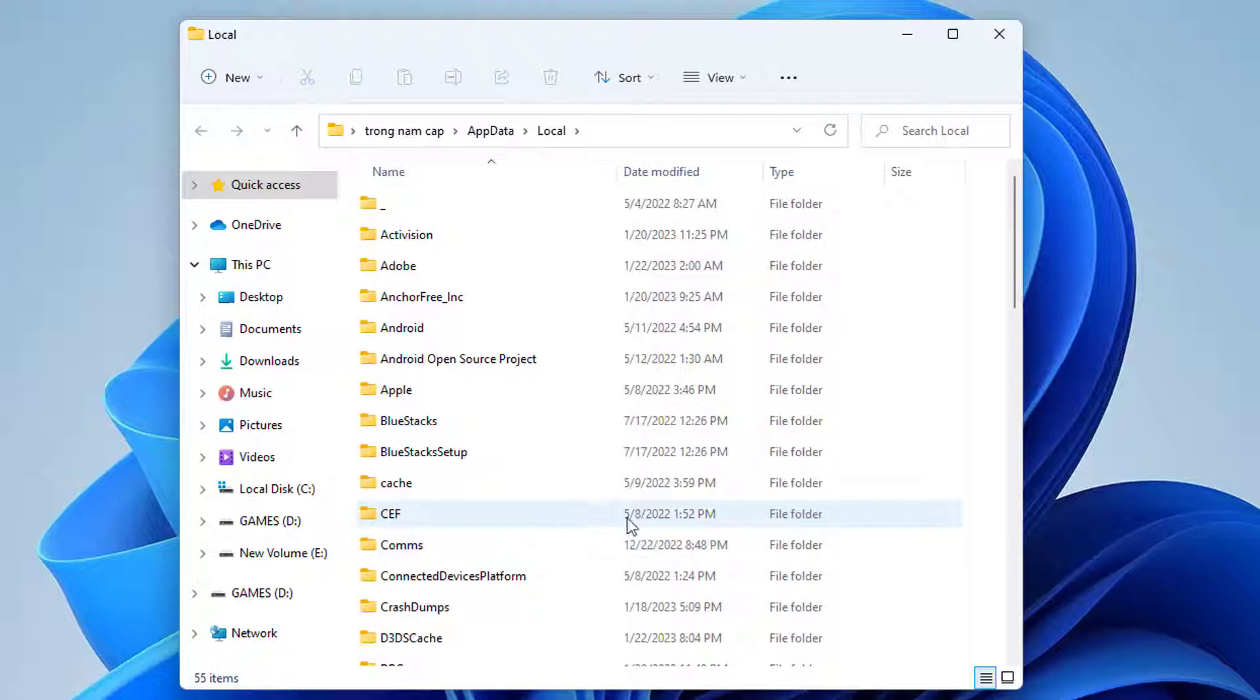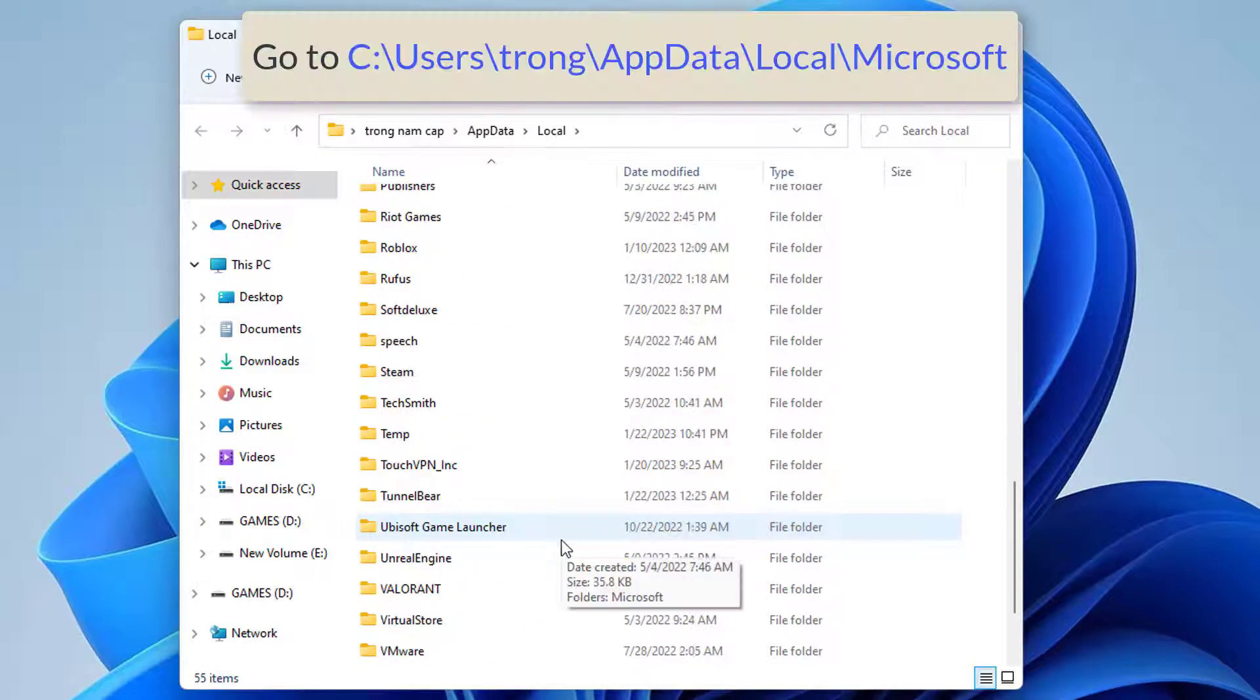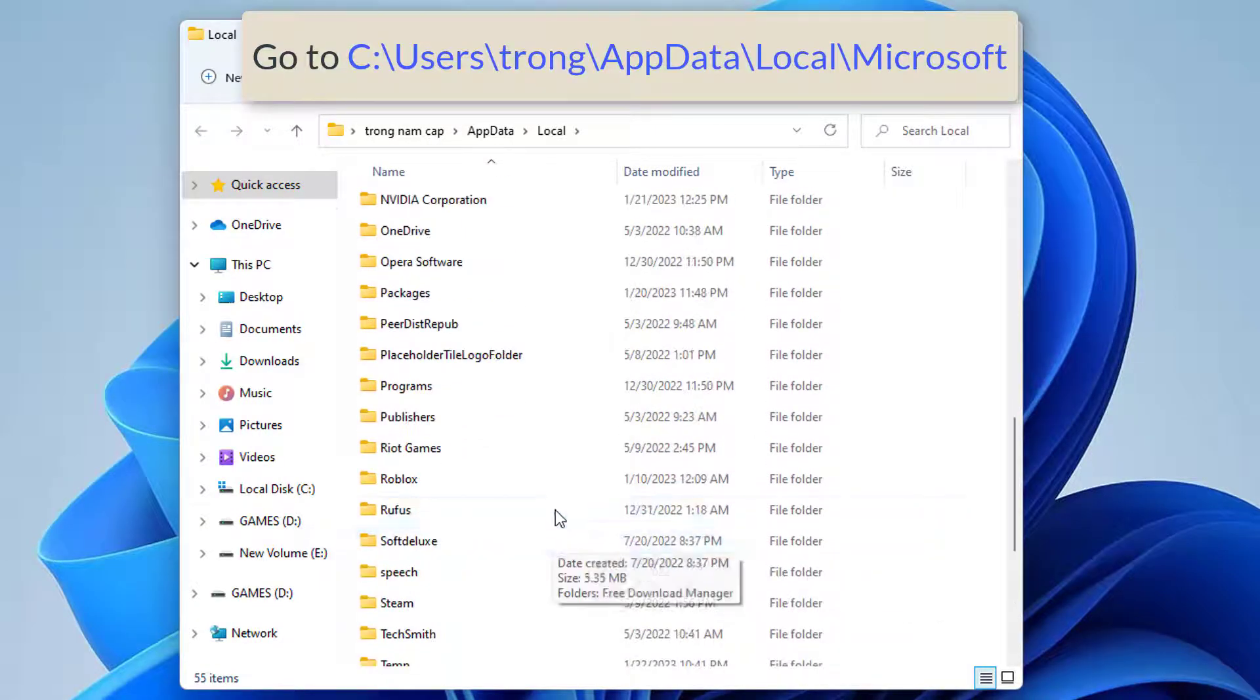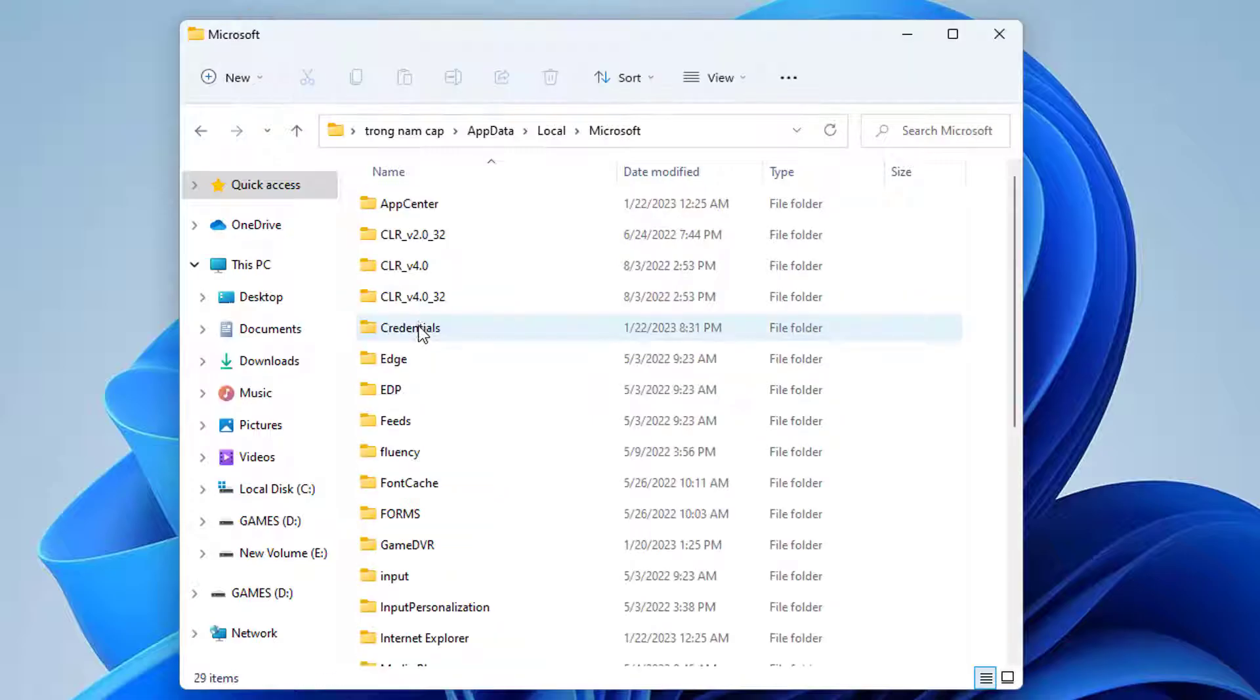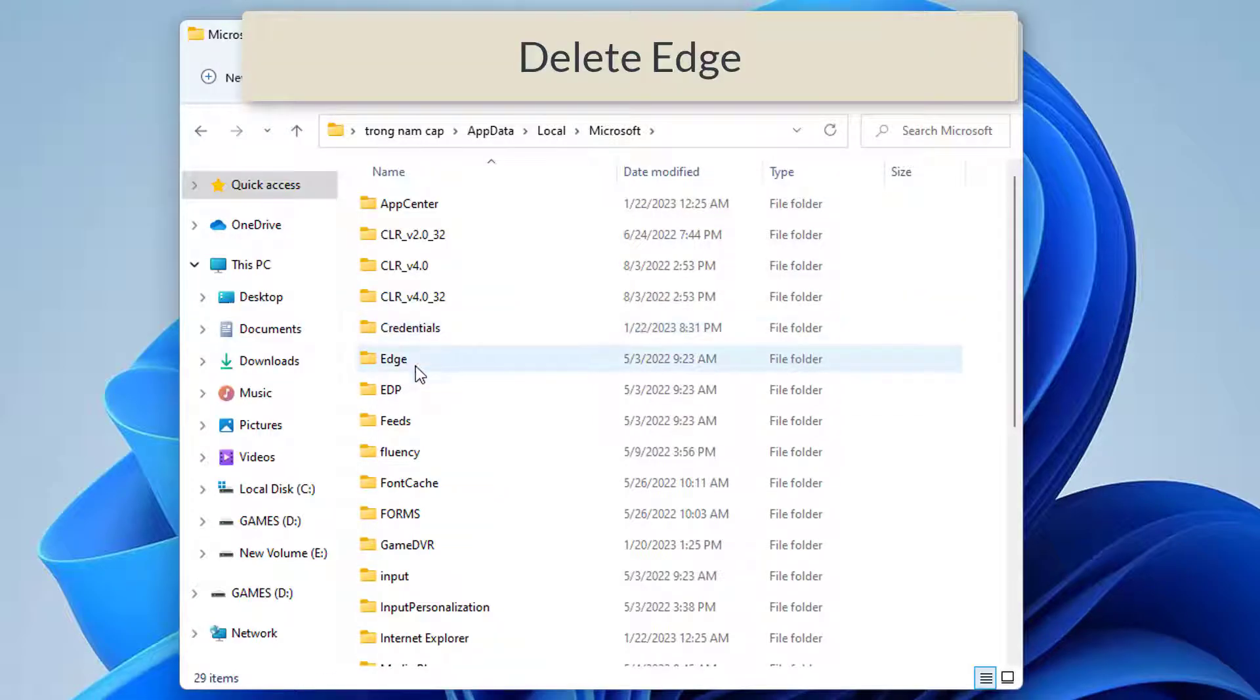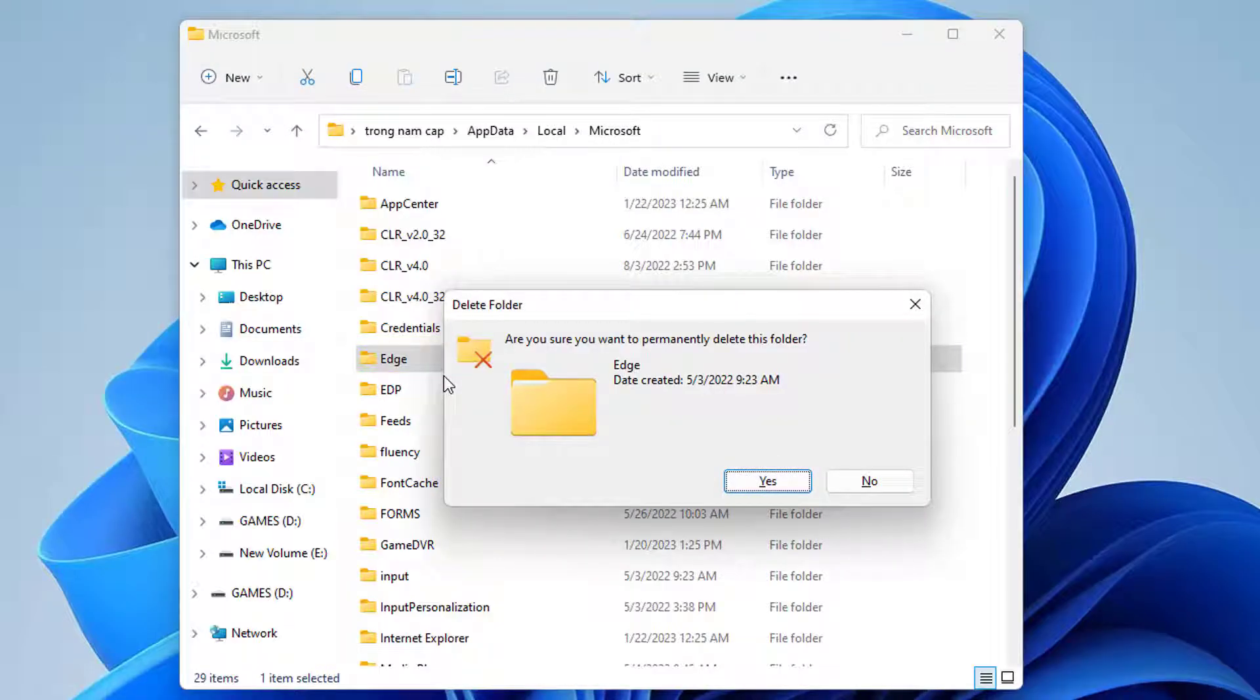So now you will be getting this folder. Go to the following path. Here you will find Edge. Just click on it and then press Shift and the Delete key. So now it will permanently delete this folder. Click on Yes.